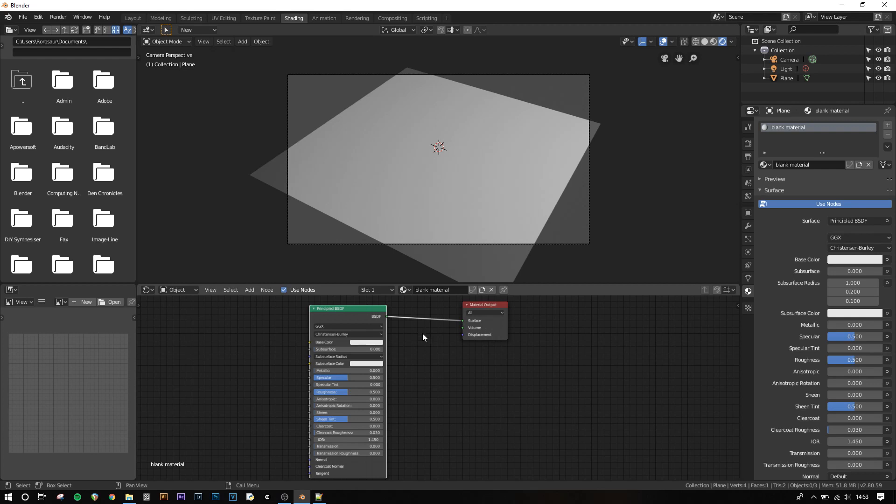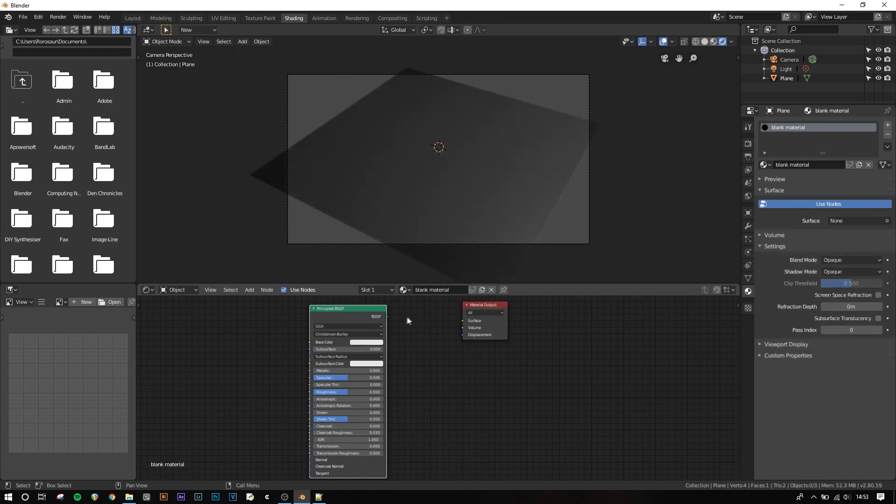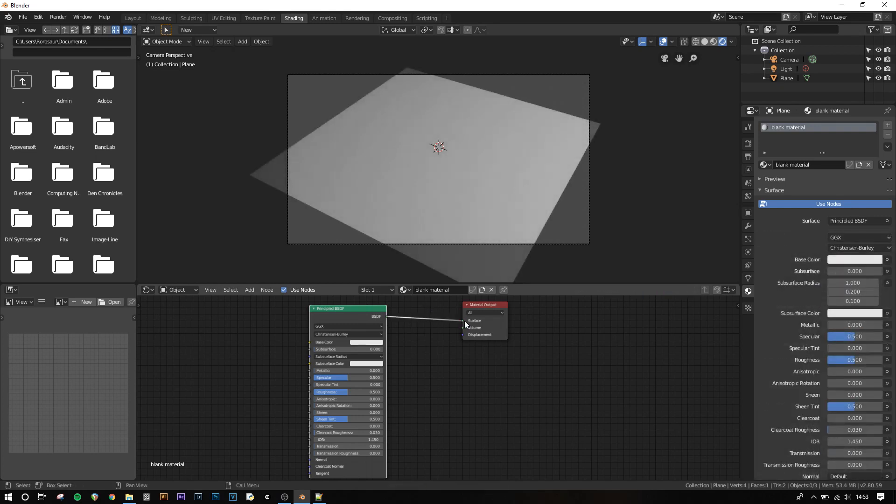To get rid of a link you can press control and then right click and drag to use the knife tool and cut a link. To create a link you can click and drag between the two nodes you want to link. The output of a node can only ever be connected to the input of another node, so you can't connect two inputs together or two outputs together.